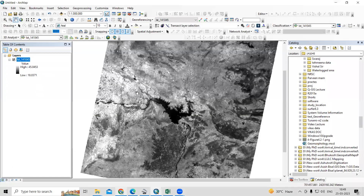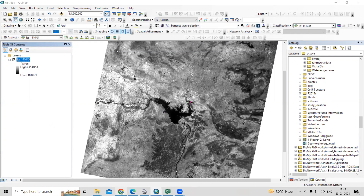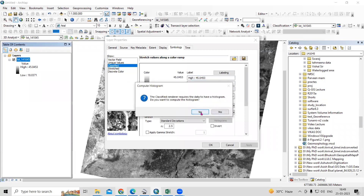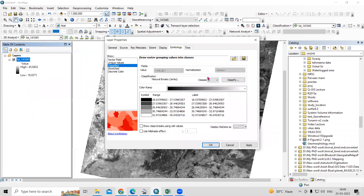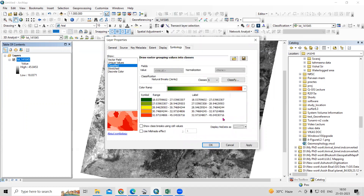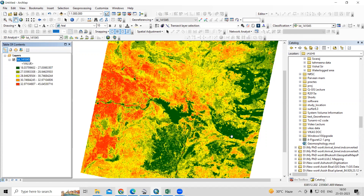After preparing the LST, we are interested in calculating the area for it. If I go to Properties, I can classify this image into five classes. Go to Classify and click OK. Select the five classes, then select the colors you want, and after that just click Apply and OK.